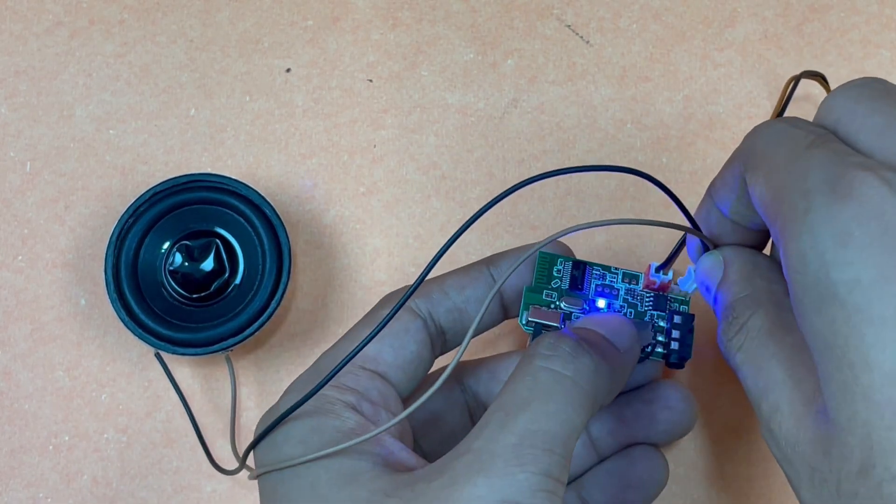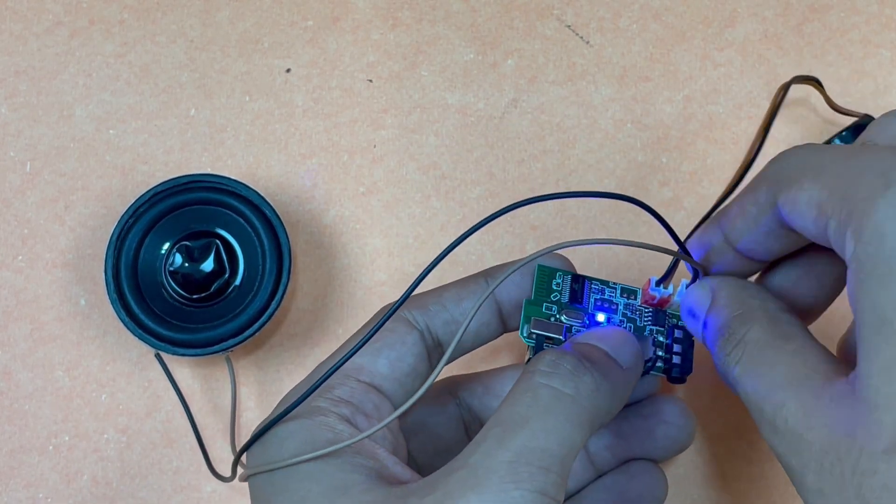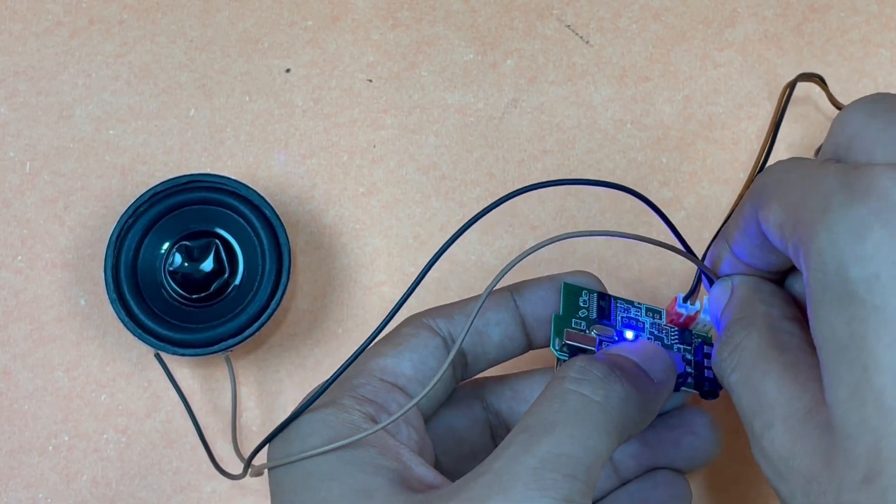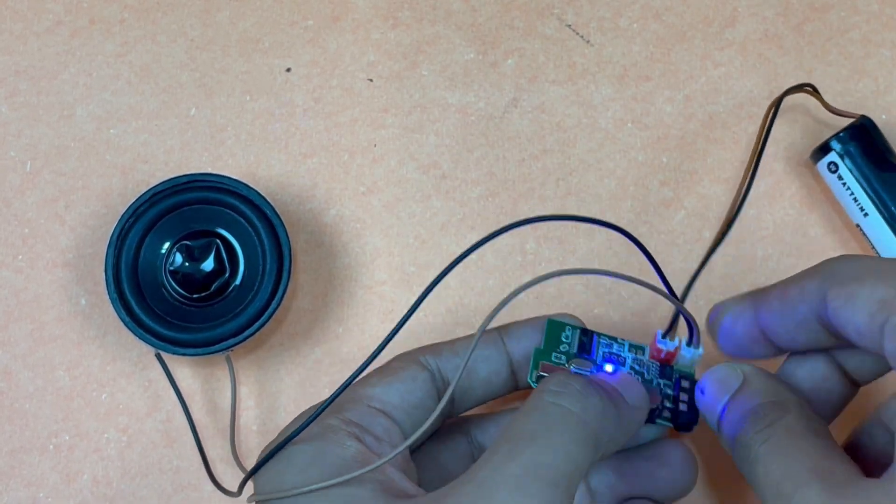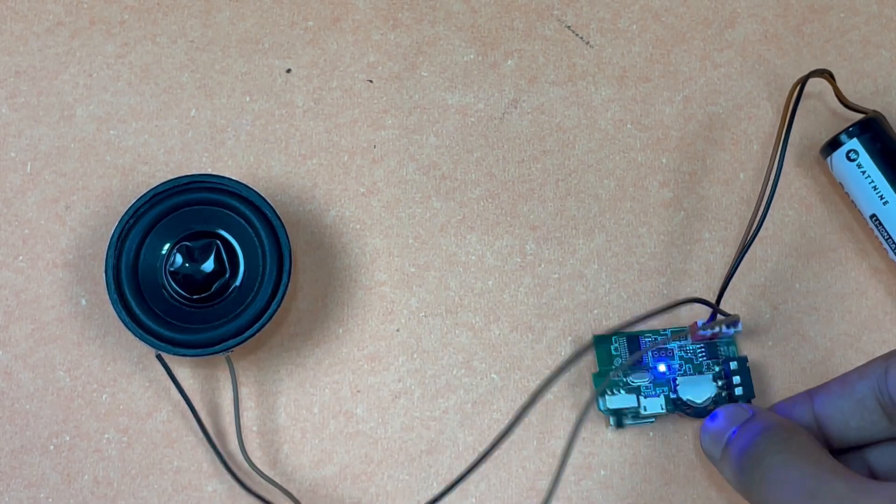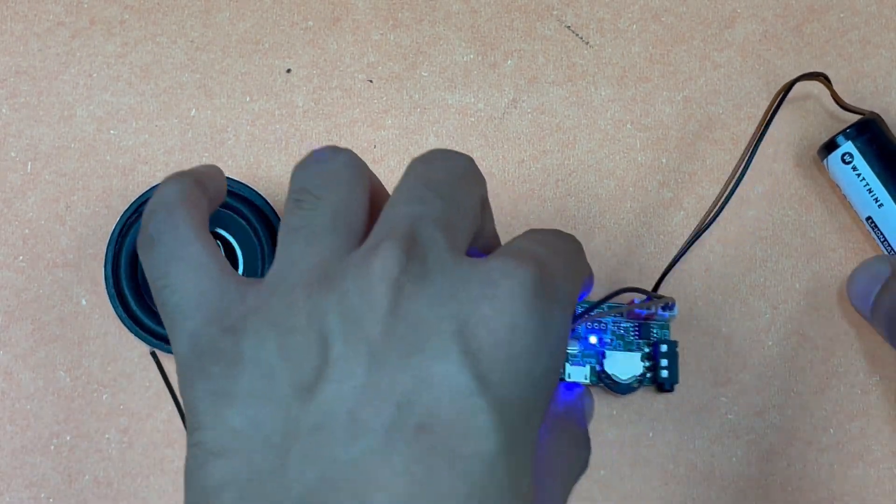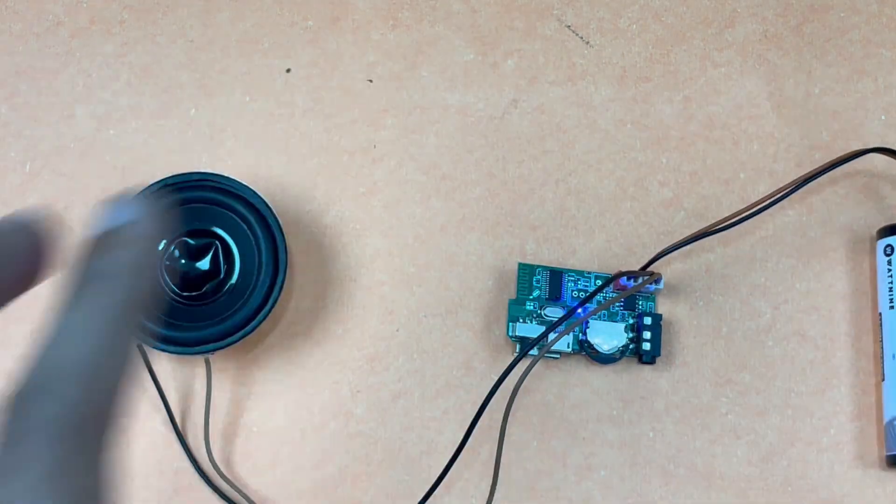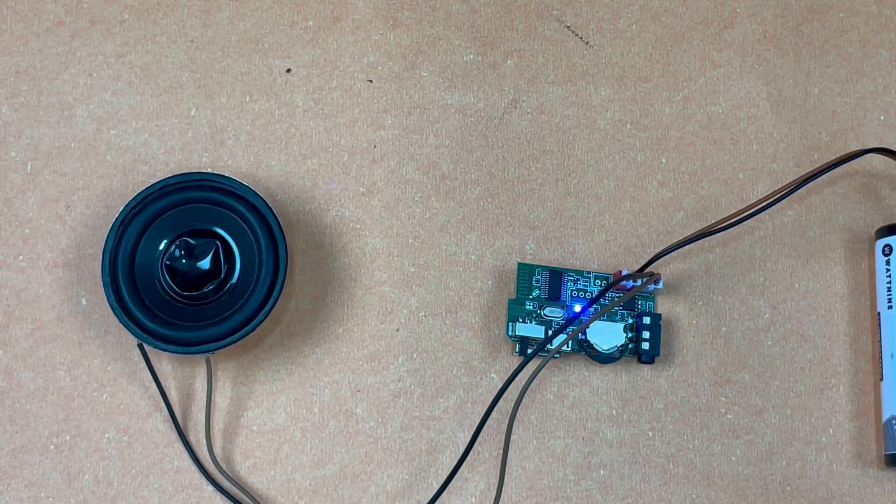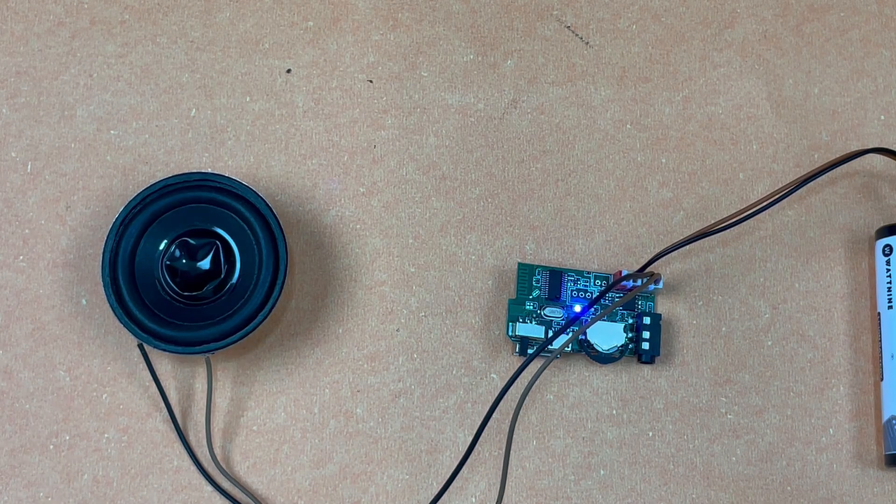I'll just be connecting it now to the module. As I said earlier, you don't have to worry about the polarity. Now it's connected. Let's just connect it to Bluetooth mode.